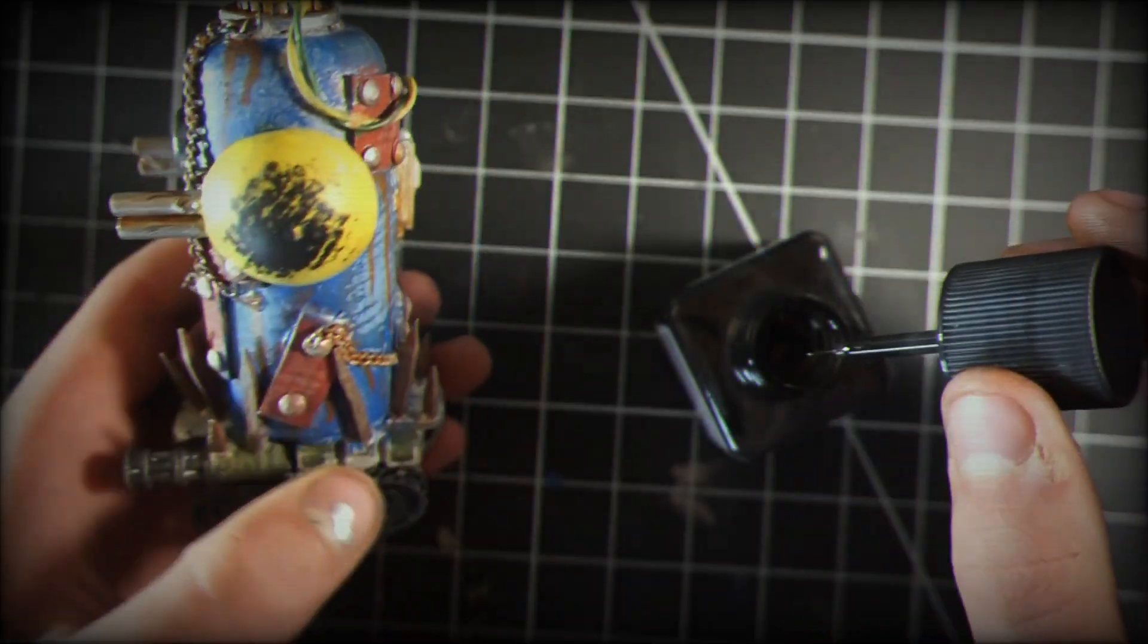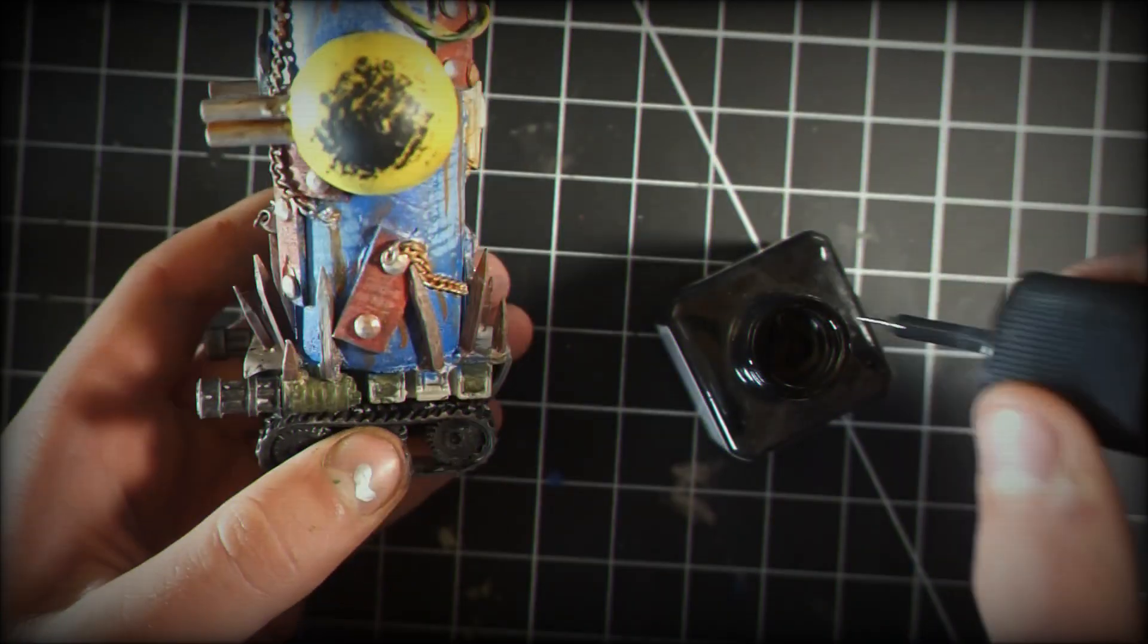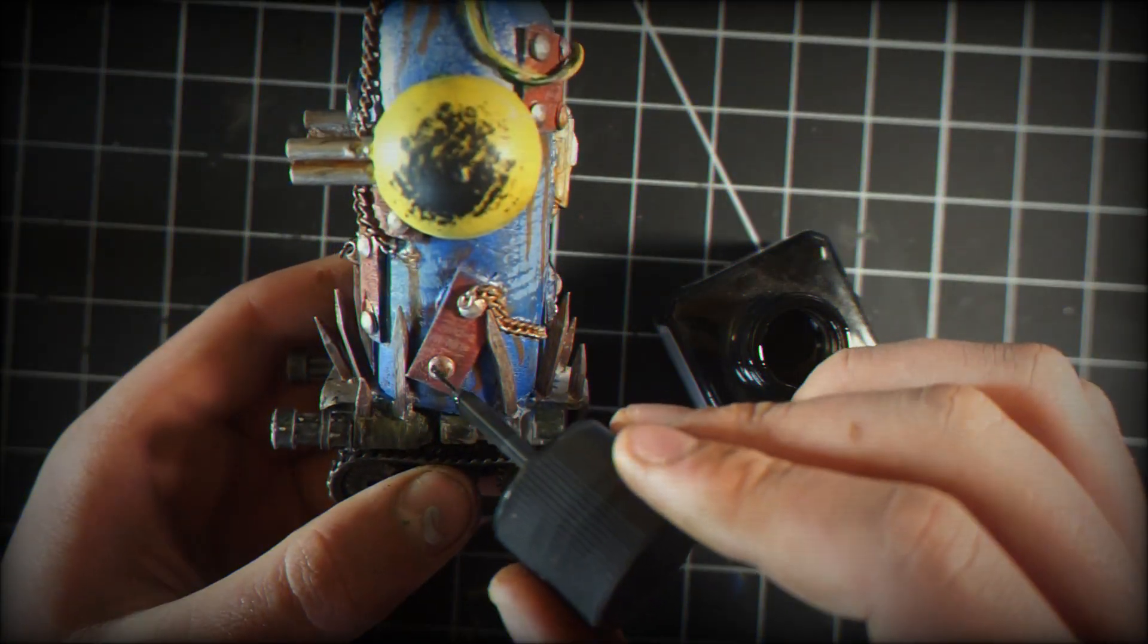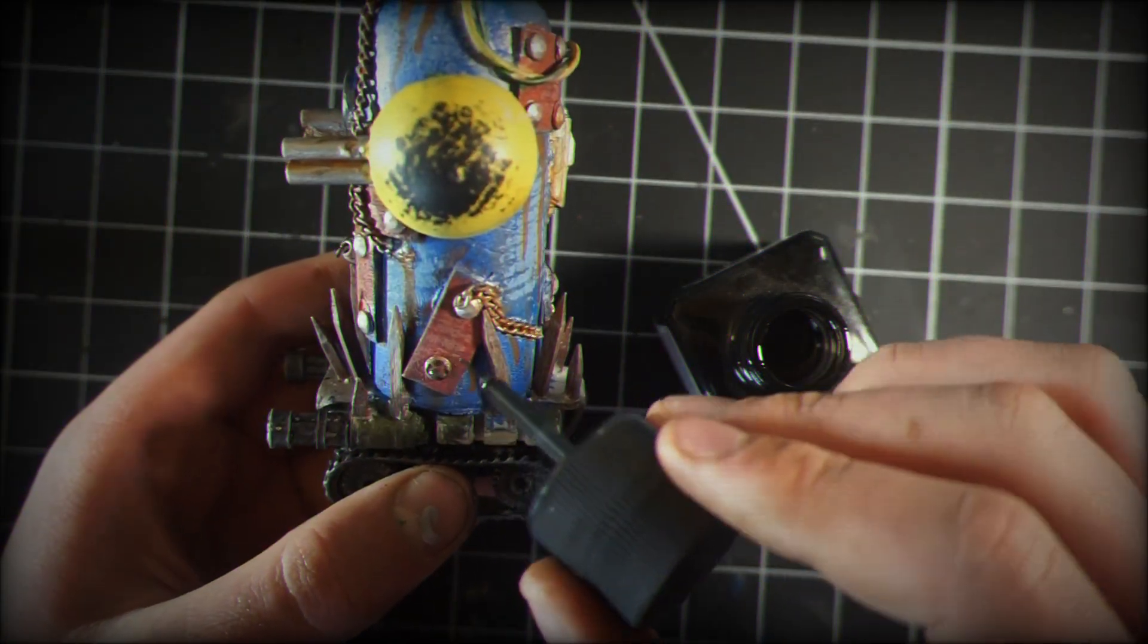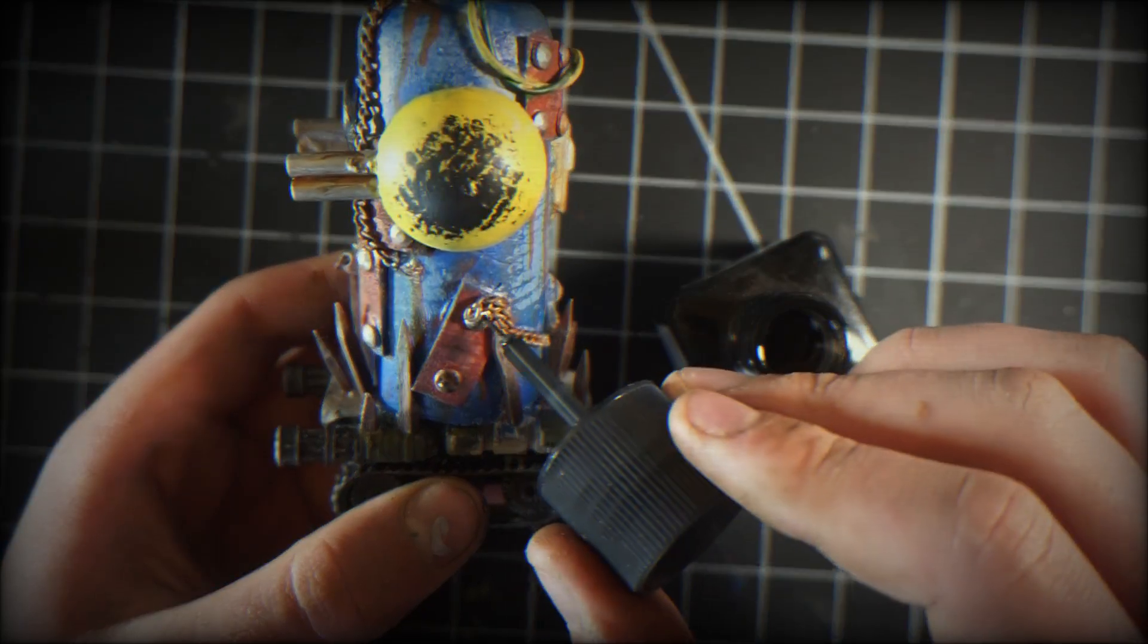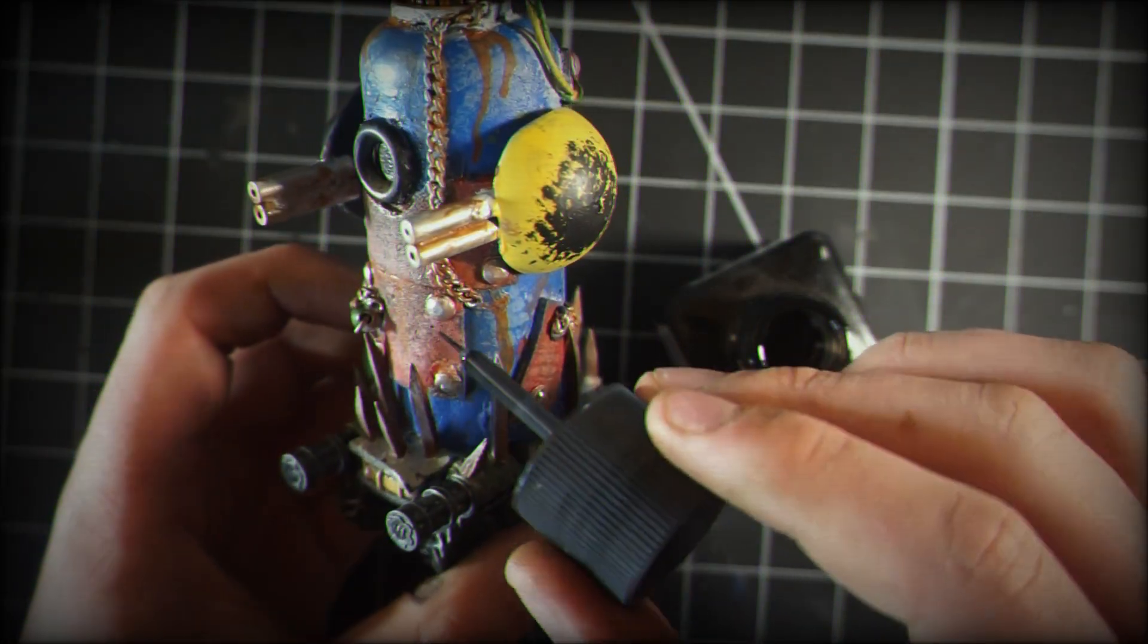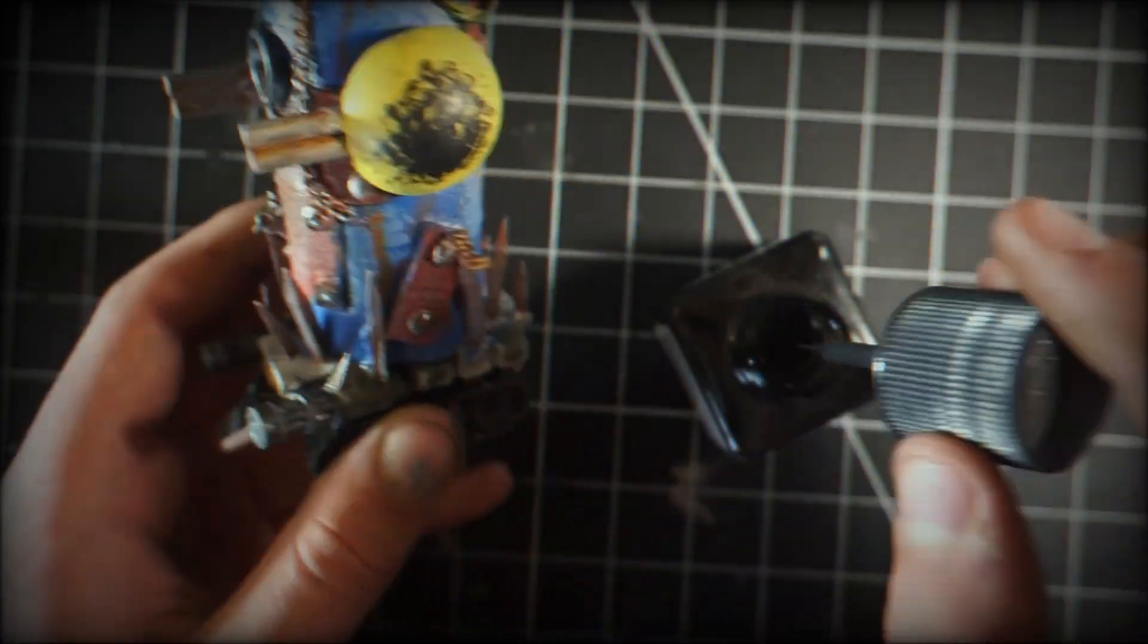For all that rust coloring, I just watered down some brown paint and spilled it all around the cracks and edges. It looks like rust is dripping out of them.